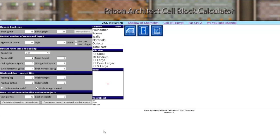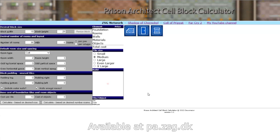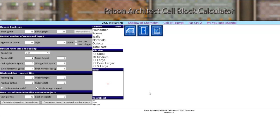Hello, Prison Architects. My name is Tom and in this video I'll provide you with a small tutorial of my Prison Architect Cell Block Calculator application — a long name for a small application, but there you have it.